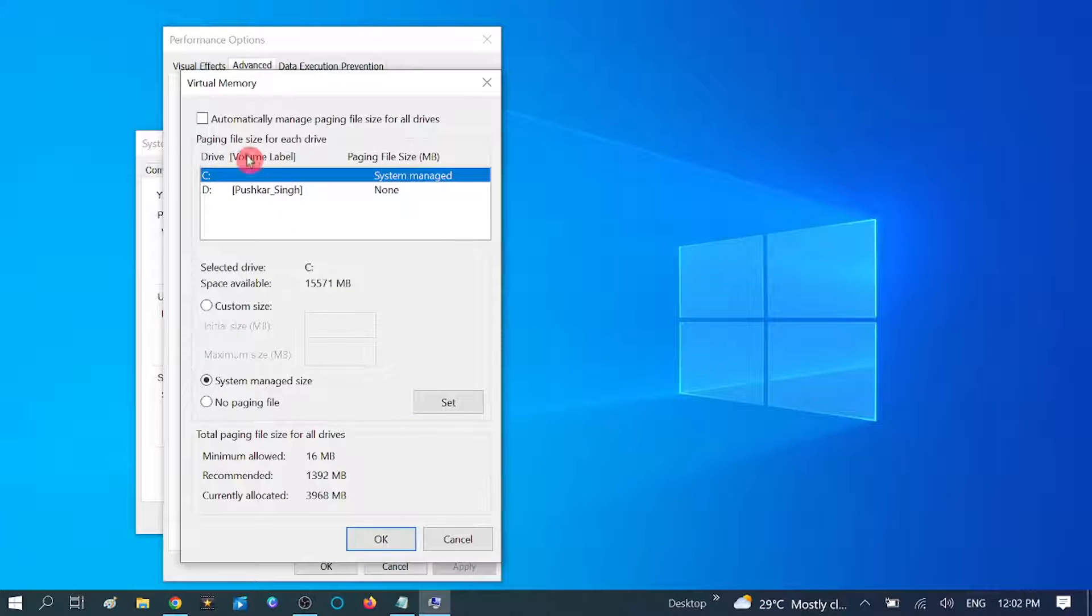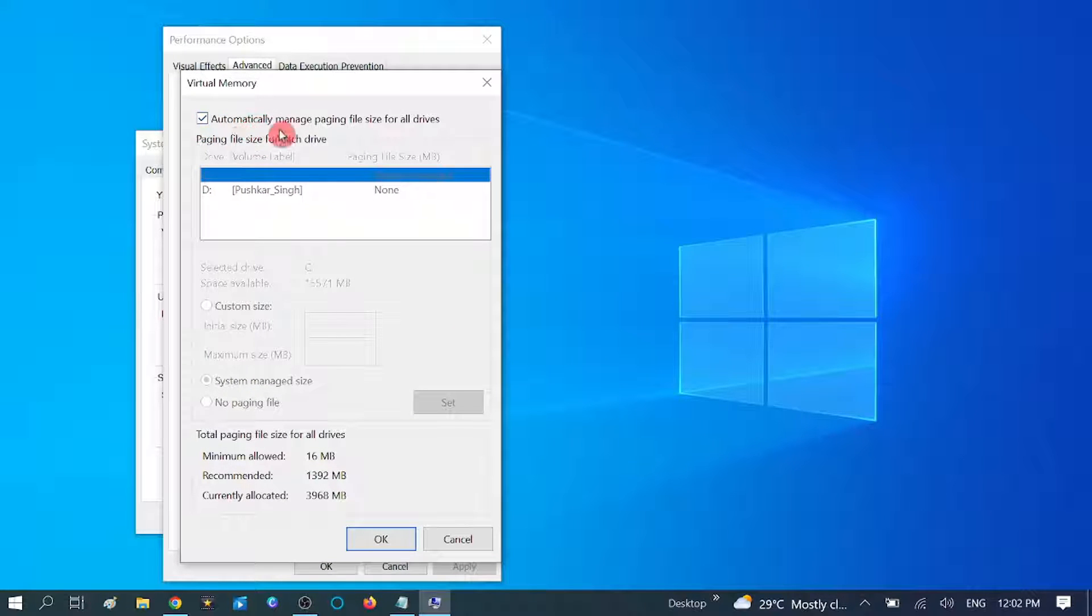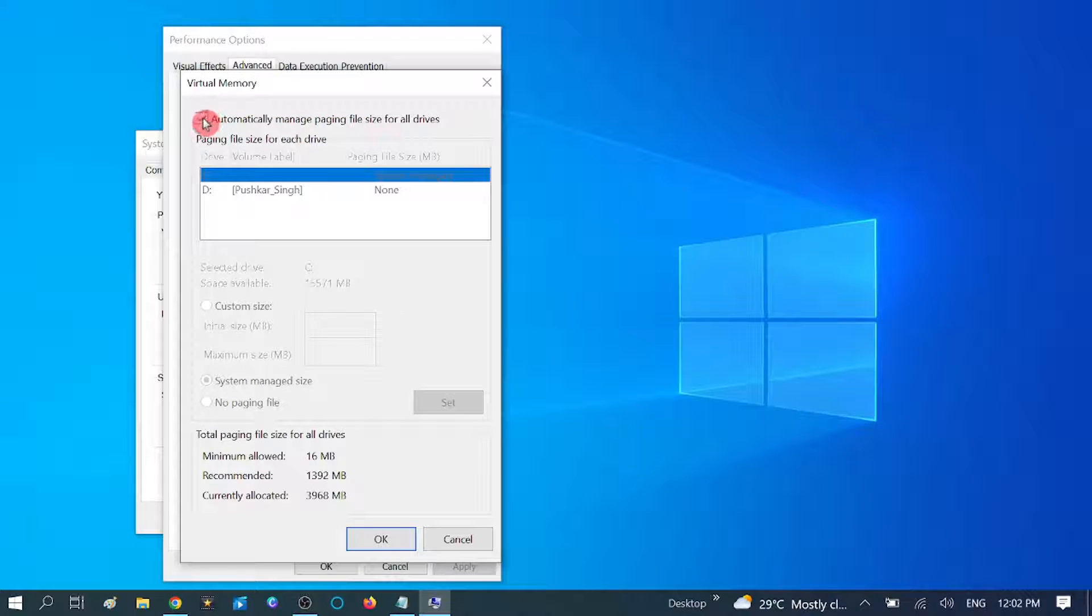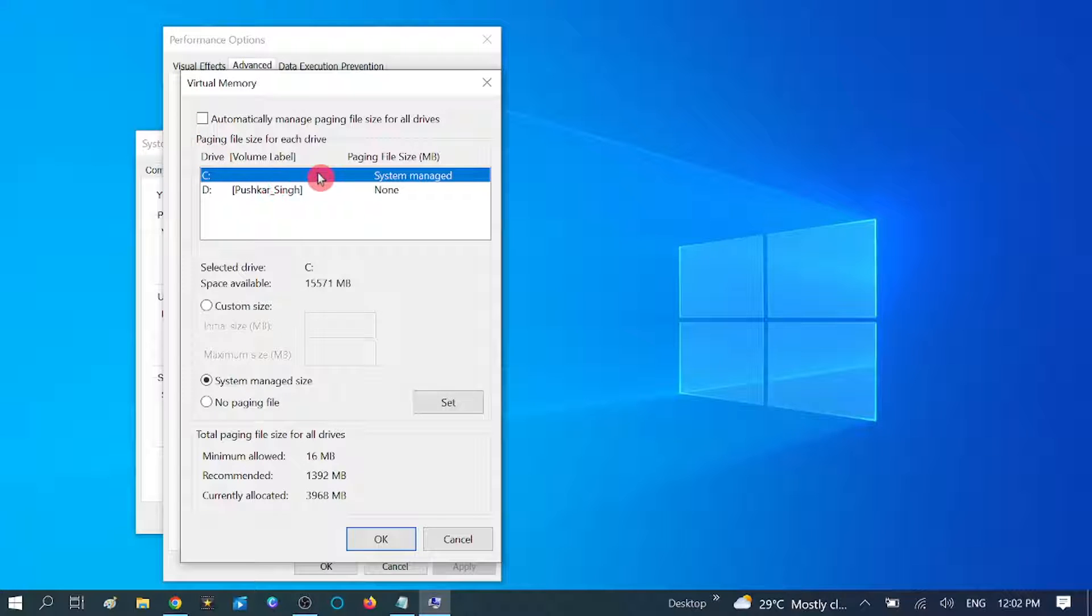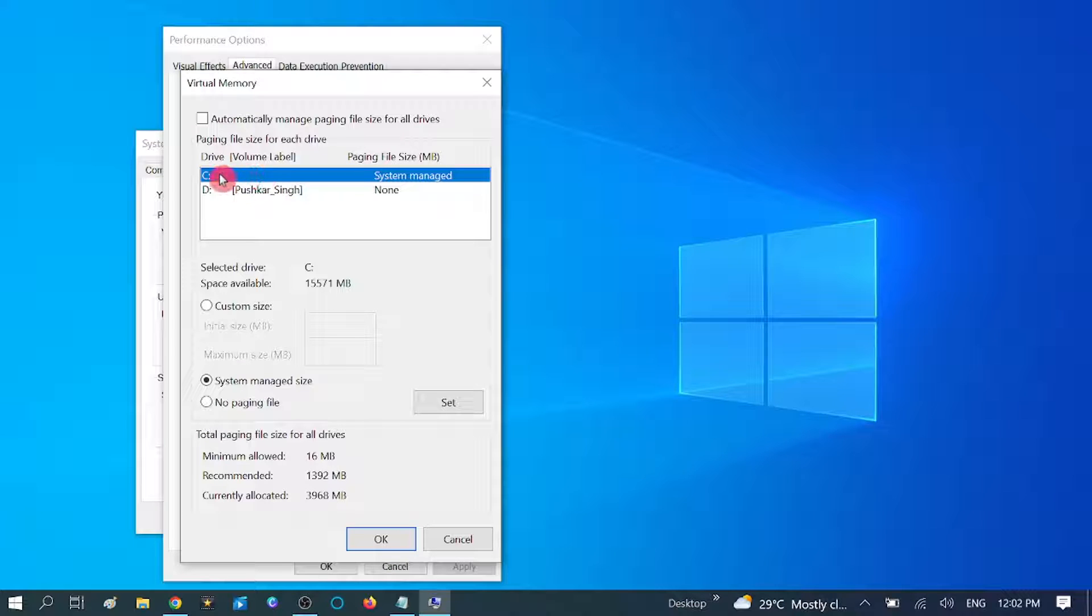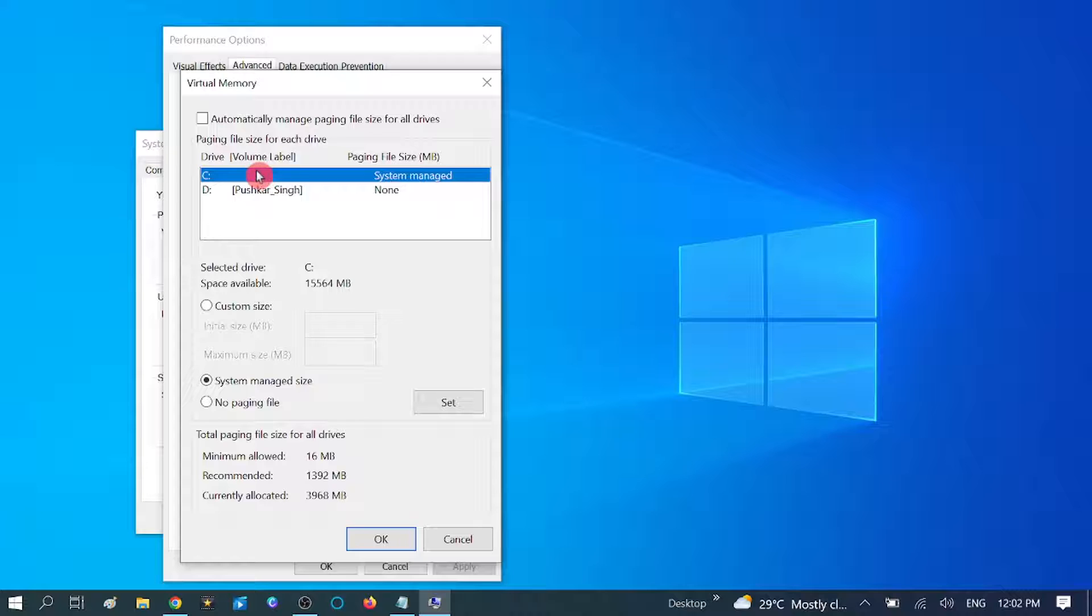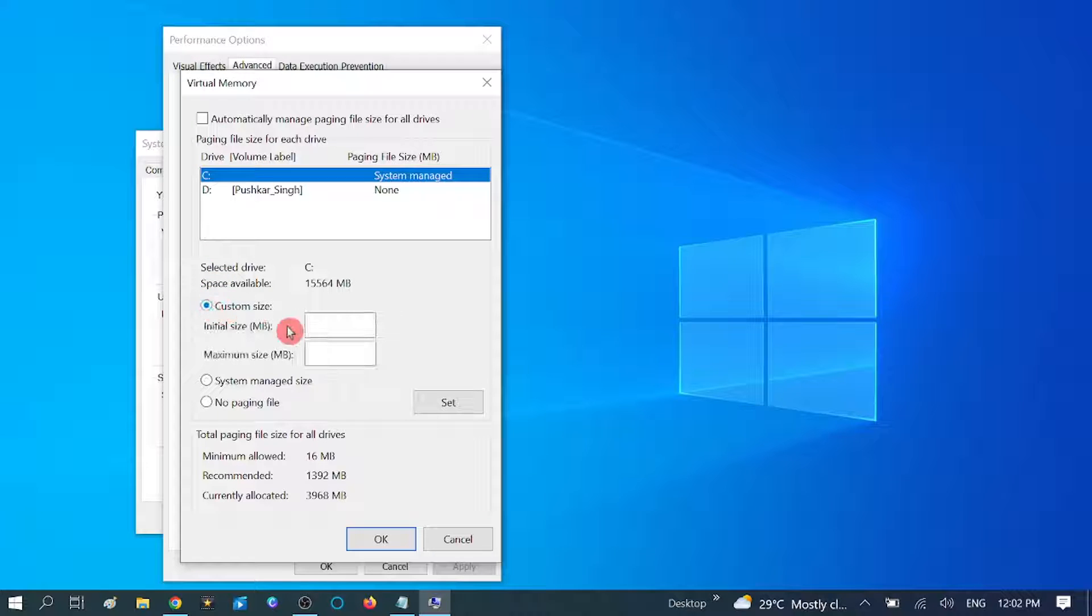In your case, it might be like this. So uncheck this option: automatically manage paging file size for all drivers. Uncheck this option and select the drive in which you are going to install the game. Like I am going to install in C drive. Click that accordingly and click on Custom size here.